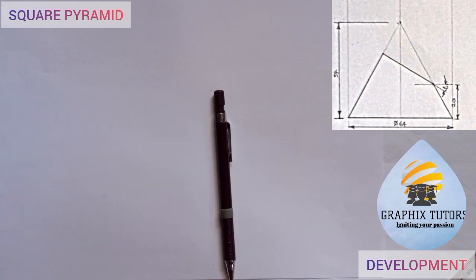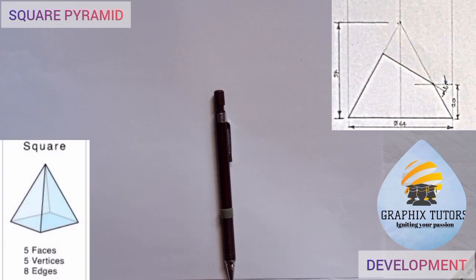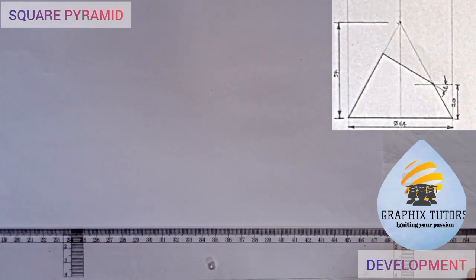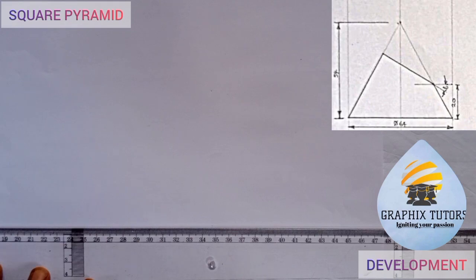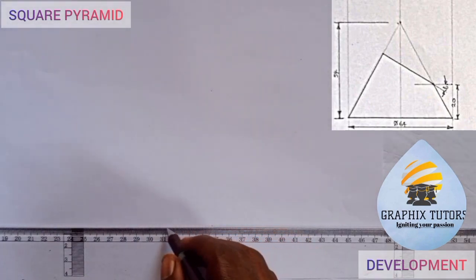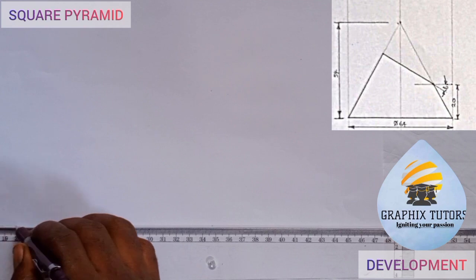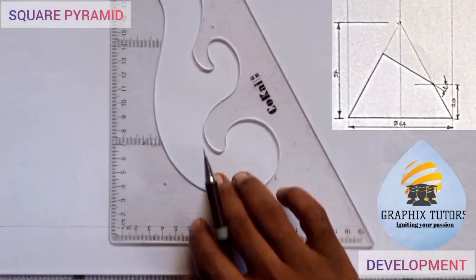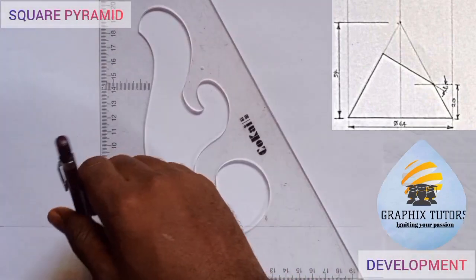If you look at the top right corner of the screen we have a square pyramid. It is called a square pyramid because the base is a square. You start by drawing the base first. I'm going to draw a horizontal line this way, and I'm also going to draw a vertical line this way.